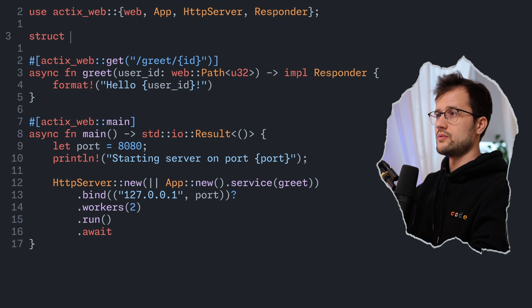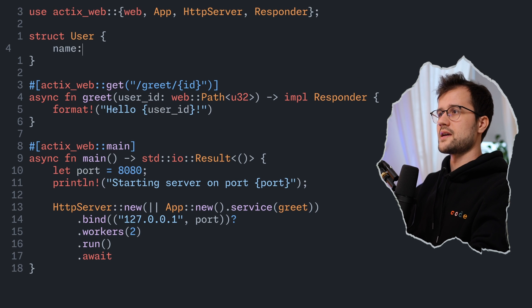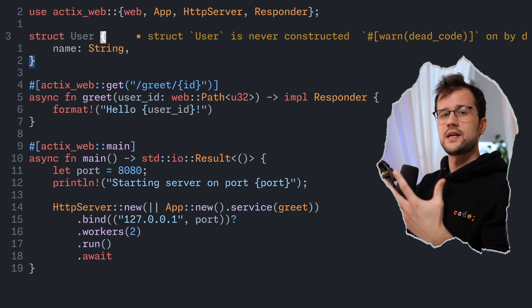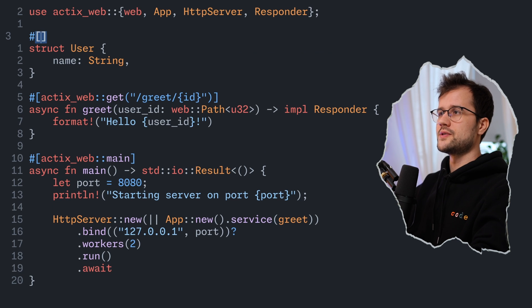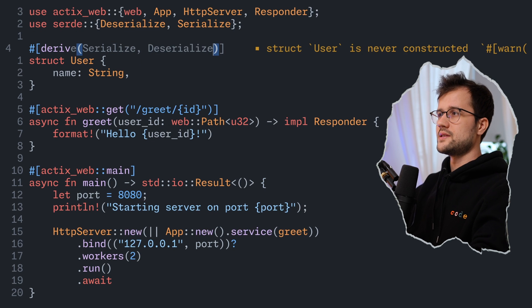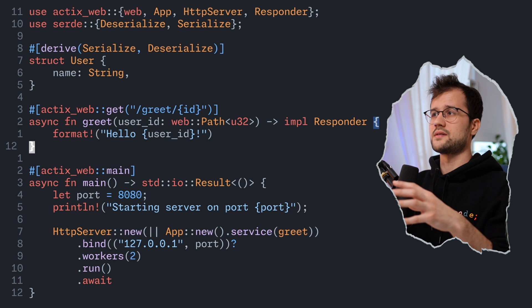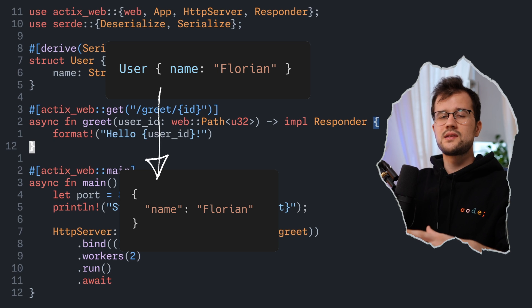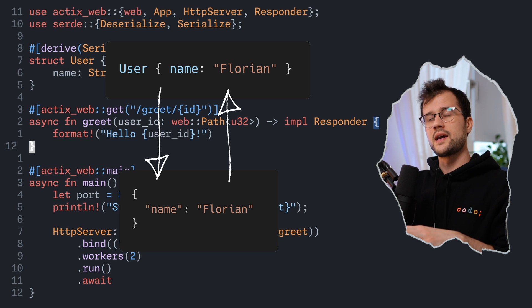Let's make this example more complex. We want to declare a Rust struct and return it in JSON format, and also insert data via a POST request. We declare a simple struct called User containing a String field. To serialize and deserialize this struct to and from JSON, we use the Serde derive macro with both Serialize and Deserialize. This means we can transform our User struct to JSON and also deserialize JSON input back to a User struct.